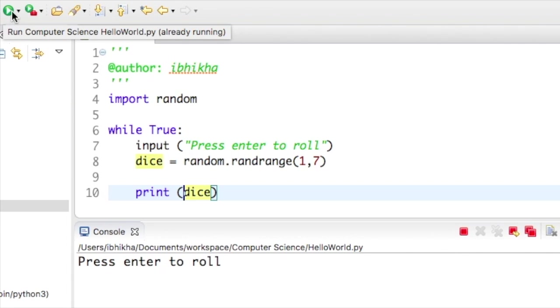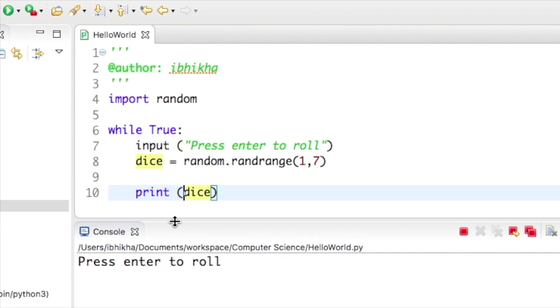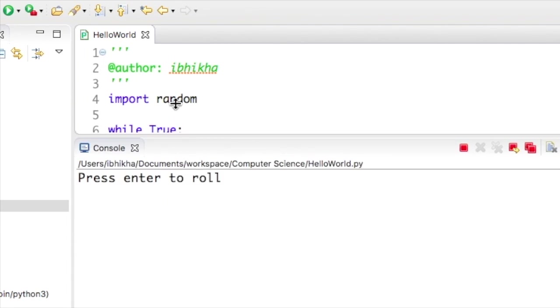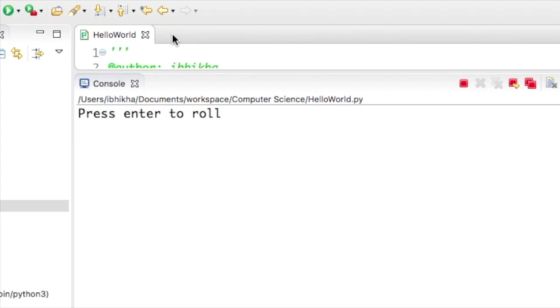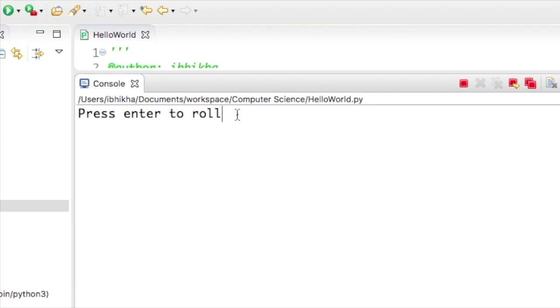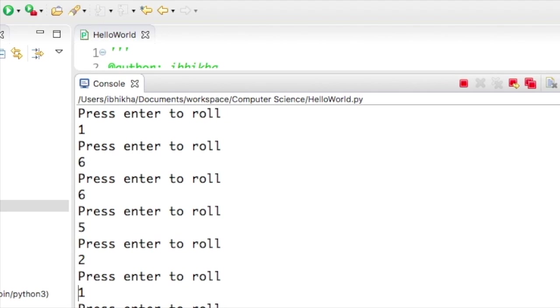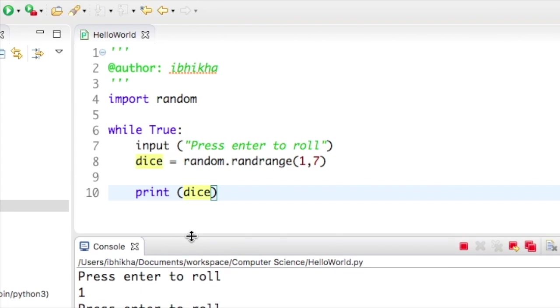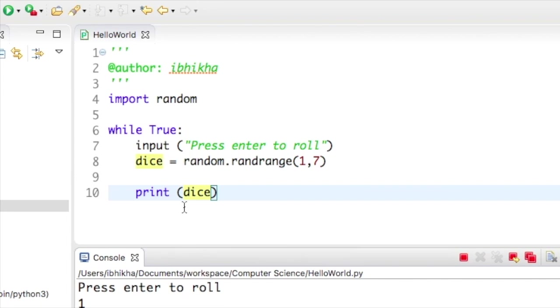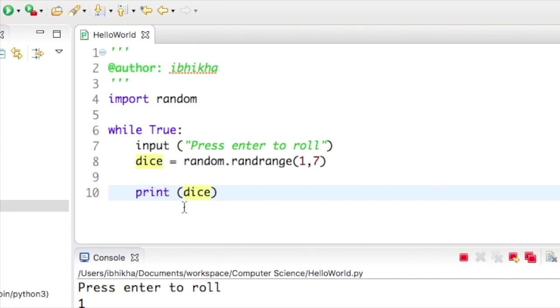Let's check this out. I'm going to press play and move my console to the top so we can see this. I'm going to press enter—it's given me a one. I'm going to press enter again—this time I got a six. And again and again and again. I can do this all day. A very simple way of repeating code. I hope you've enjoyed the tutorial.